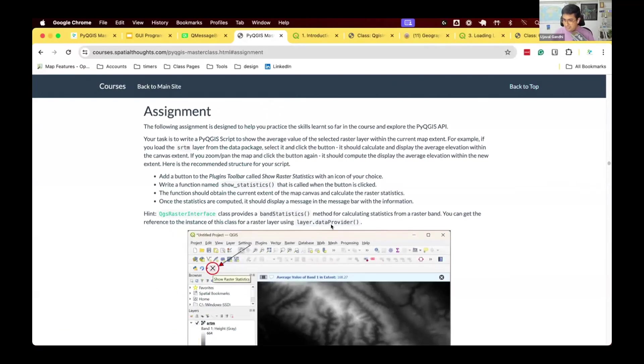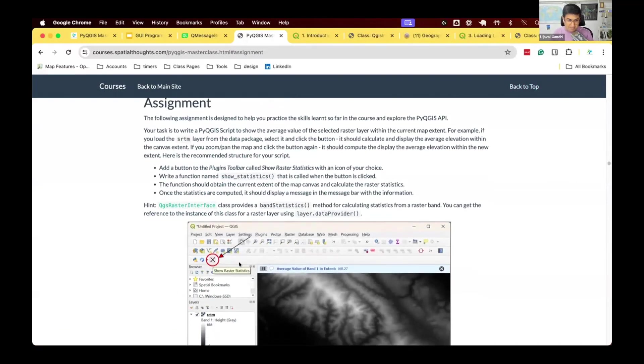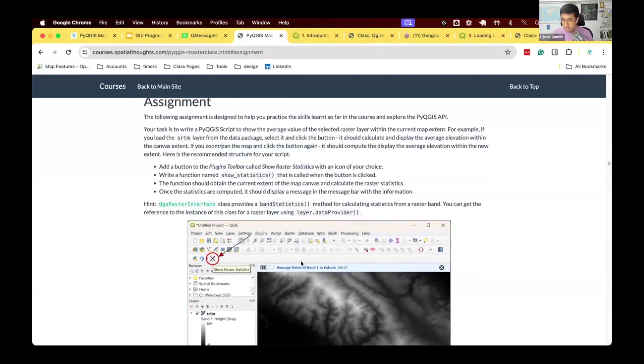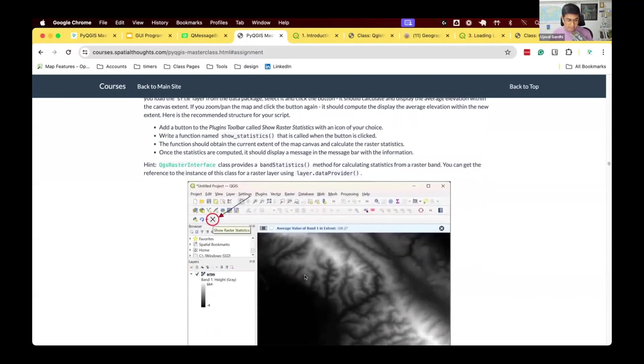We want you to write a script that adds a button to your toolbar. You can choose any icon you like, and this button will check the currently loaded raster layer available in QGIS.